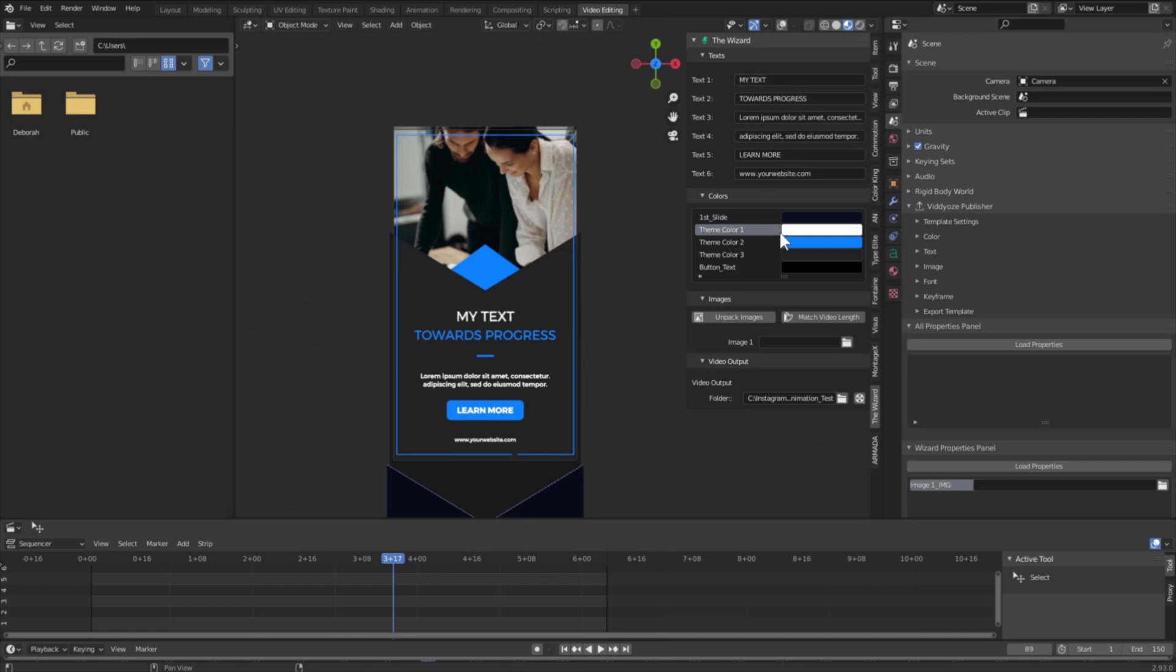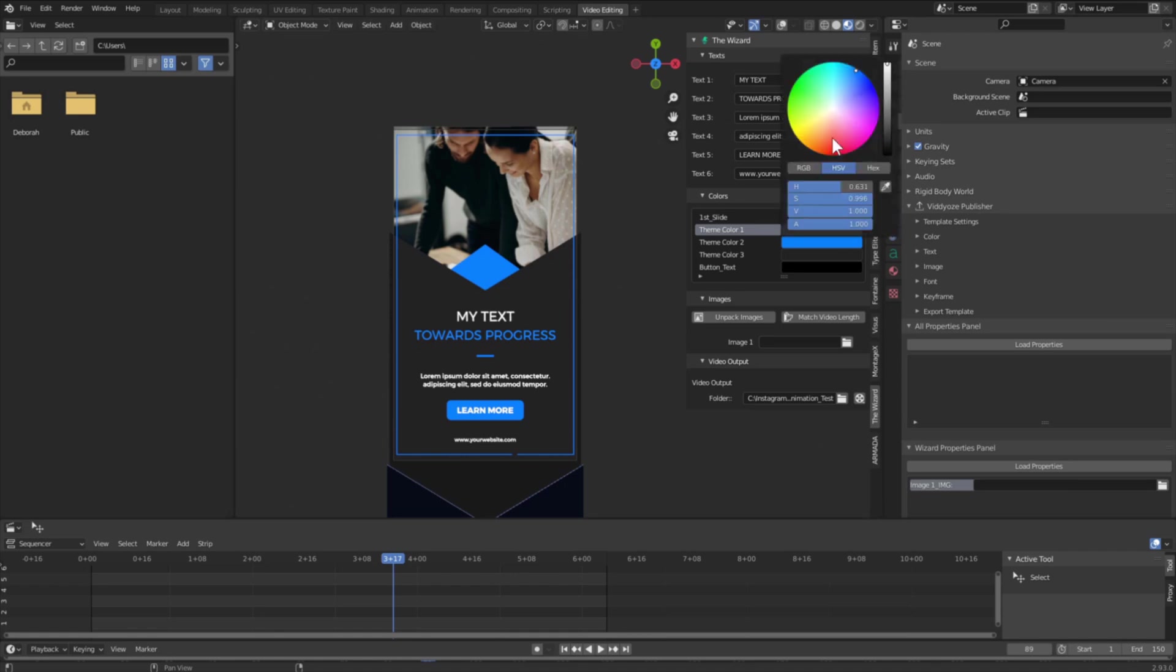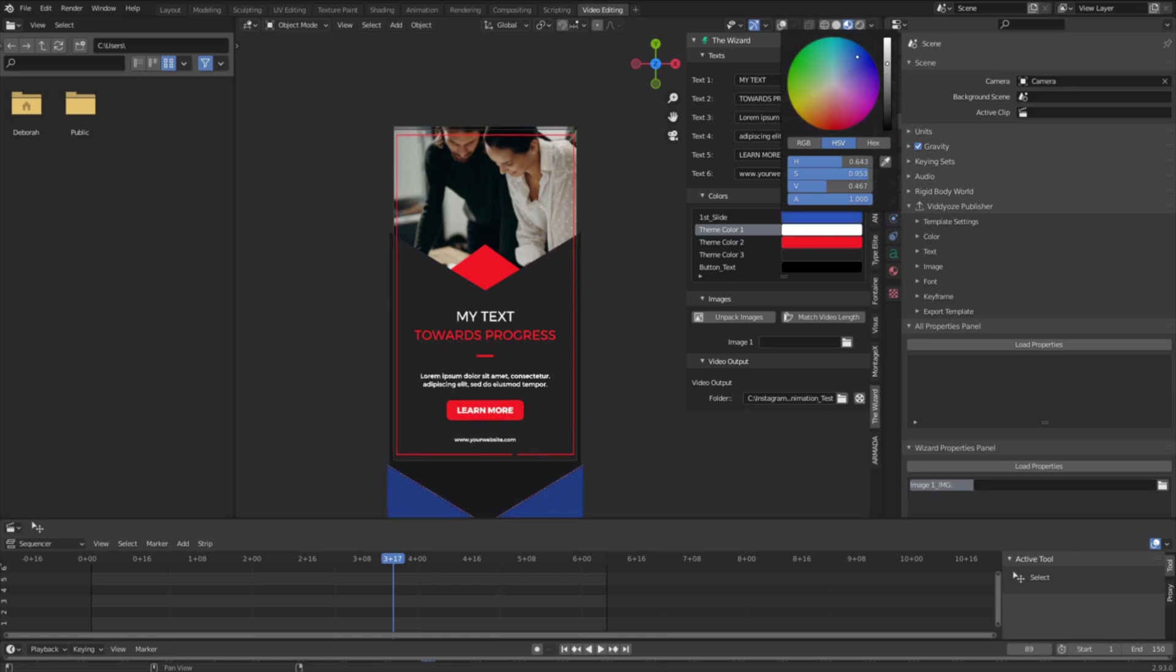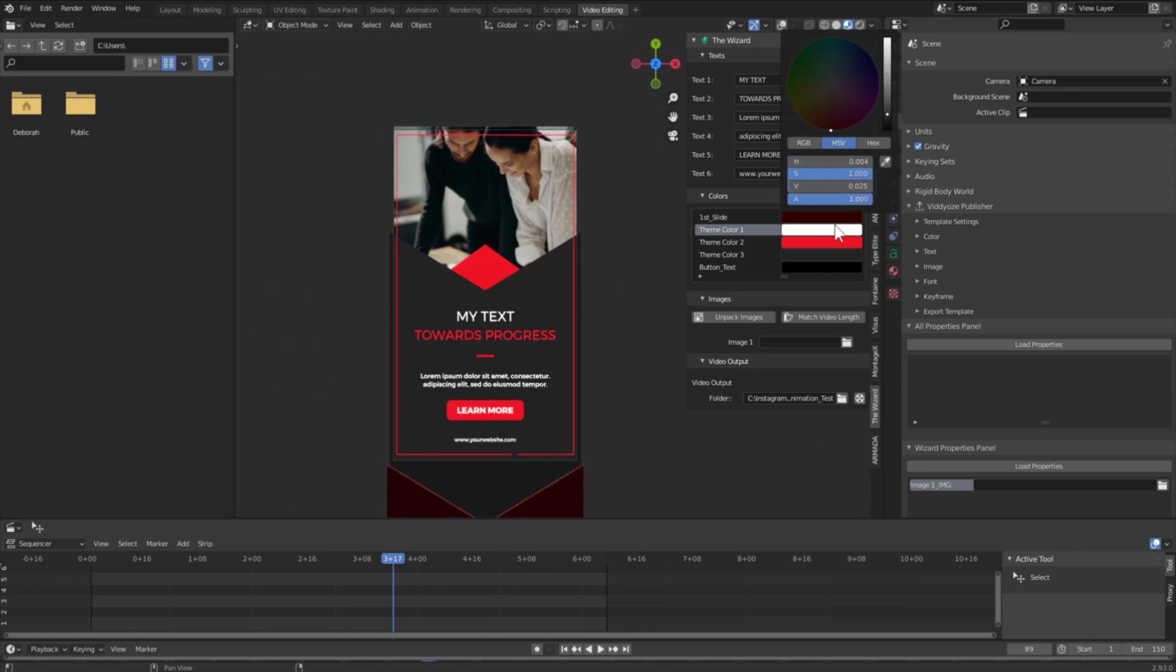The same thing goes for colors and images. So if you want to change the colors that you see, like we have this blue here, you can change it and you can continuously keep changing the colors that you see in the template until you get something that you like.